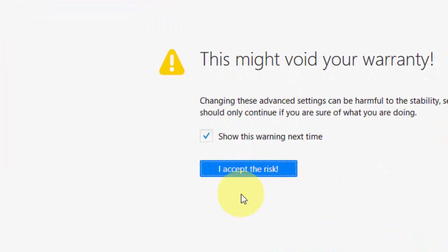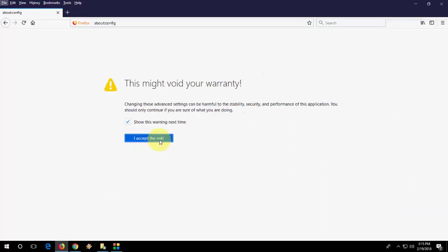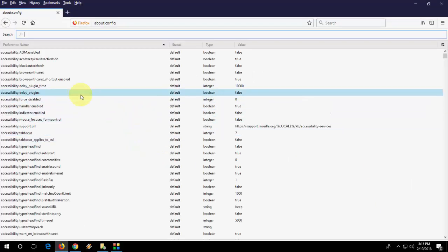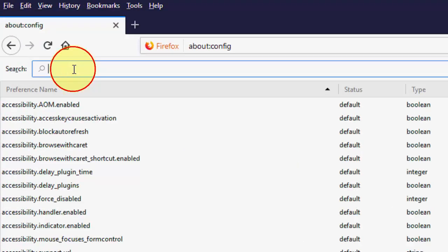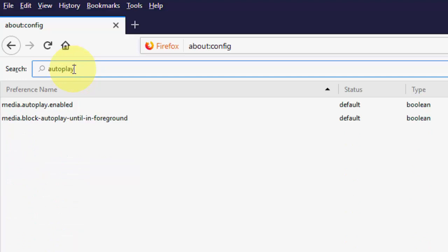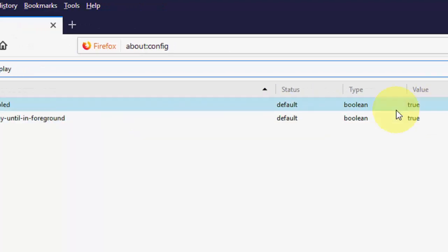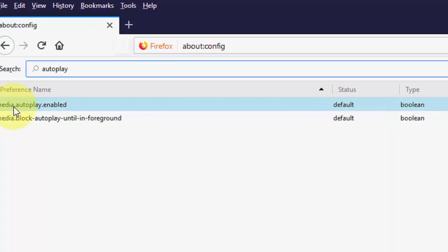Click on 'I accept the risk' and you will get a search box. Just type 'autoplay' and hit enter. You will get two options: media.autoplay.enabled and media.autoplay.block.